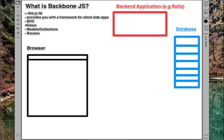So Backbone consists, it's an MVC framework, and it consists of views, models, routers, and collections.